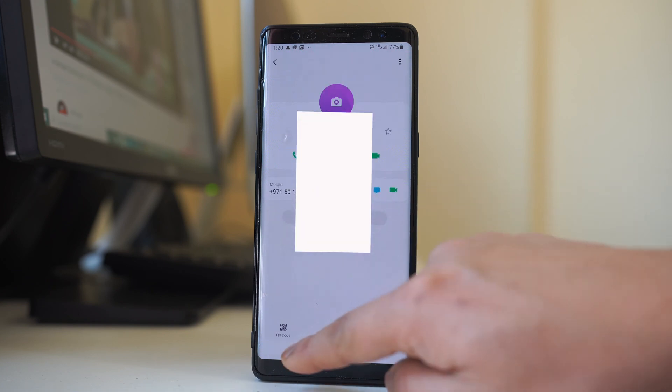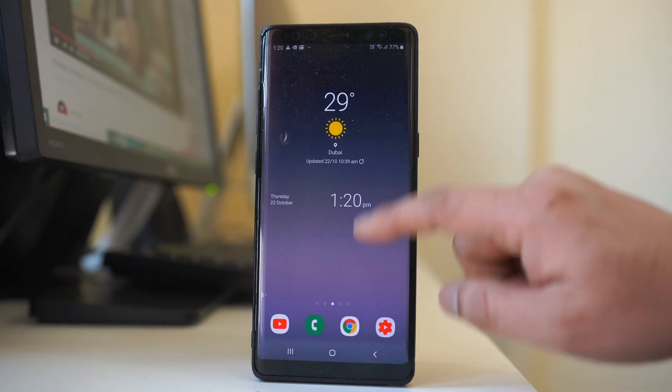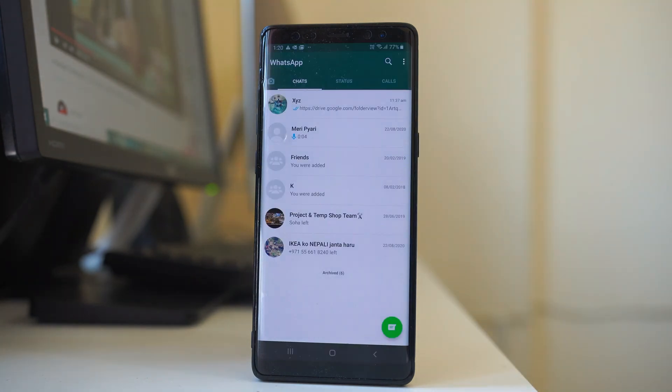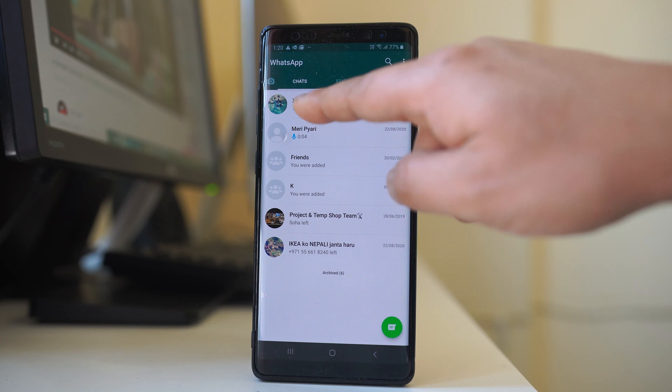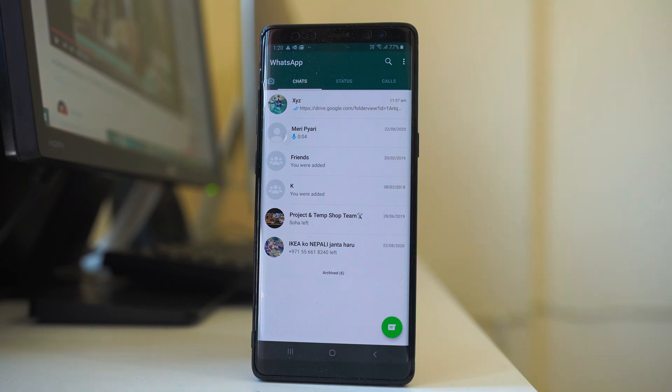So once I do, I can go back to WhatsApp application and if I open, now I can see the name instead of phone number.